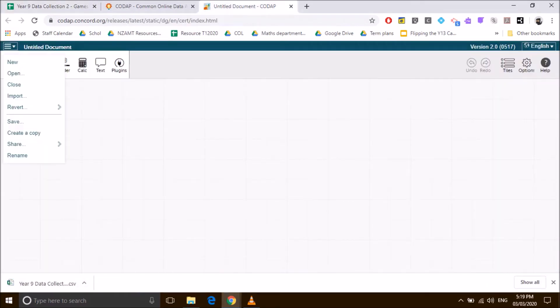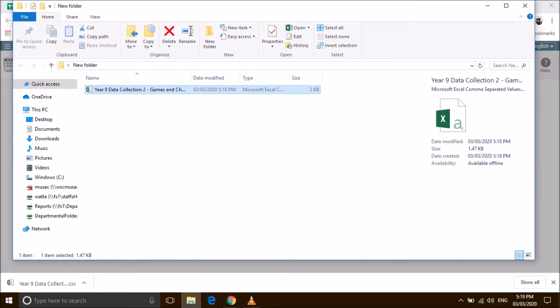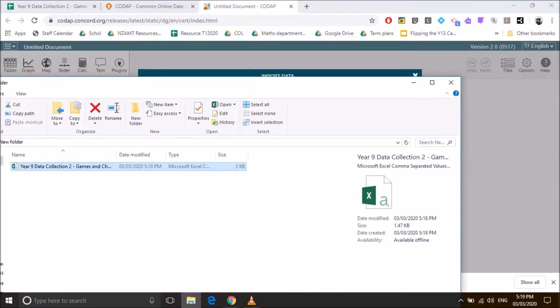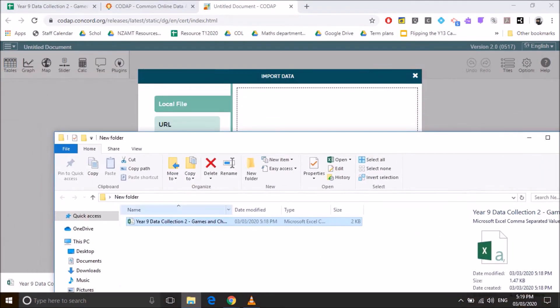Once it's downloaded, we'll go back. We're going to import into Code app, and it lets you just drag and drop. So if you just open up where you've saved your file, we're just going to drag that file across.